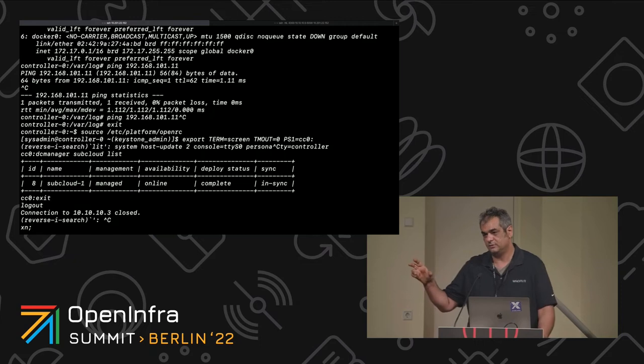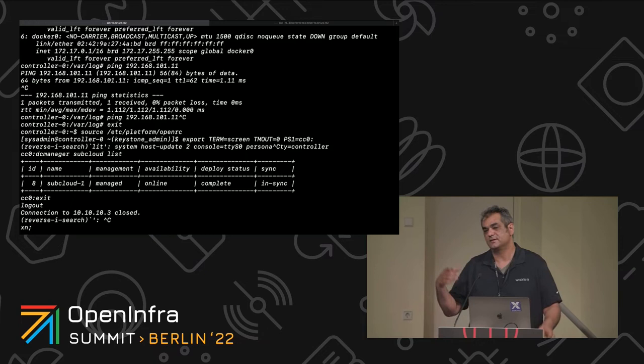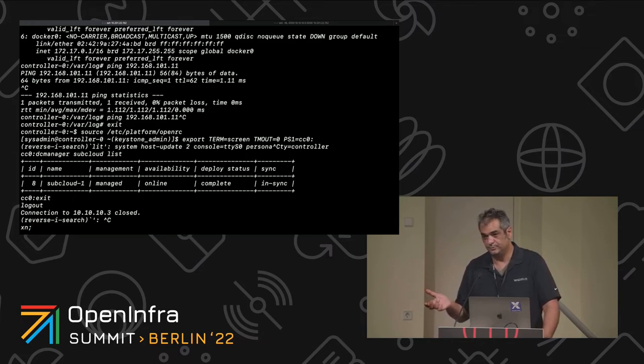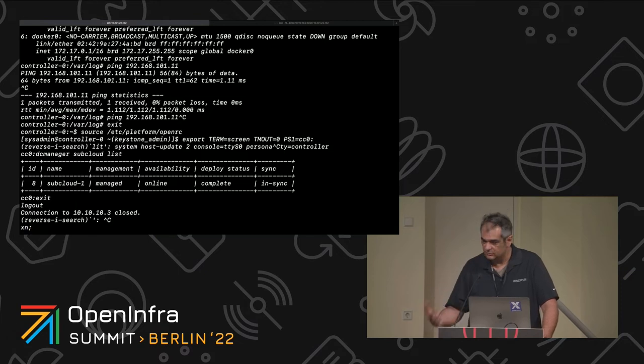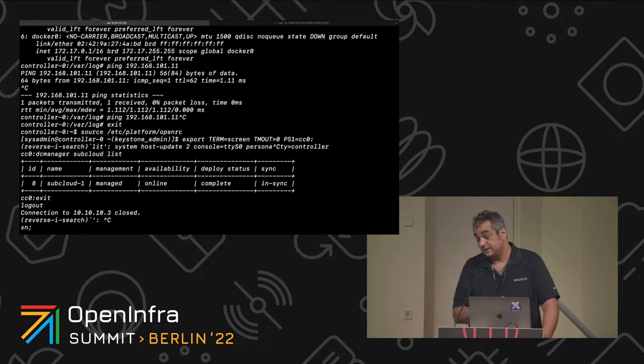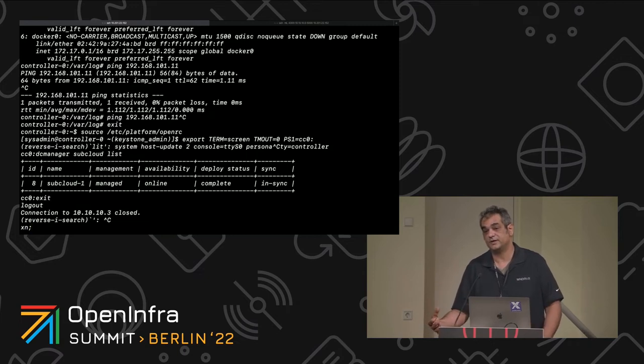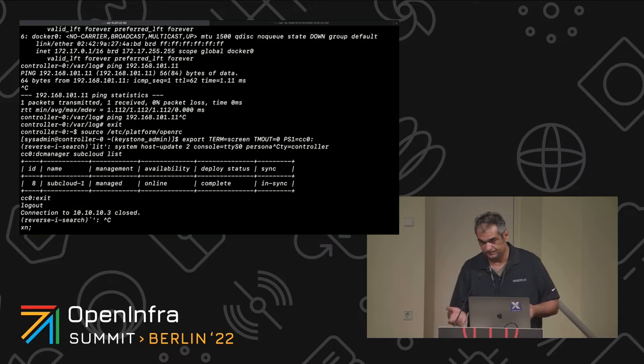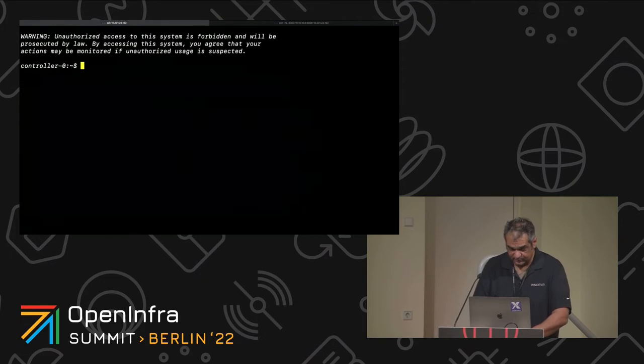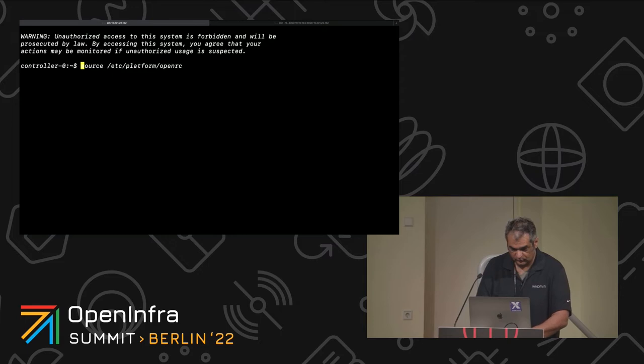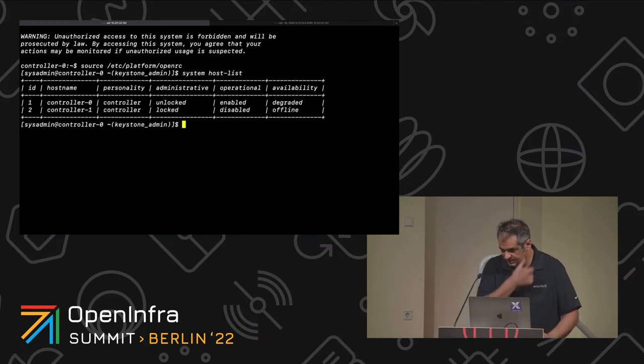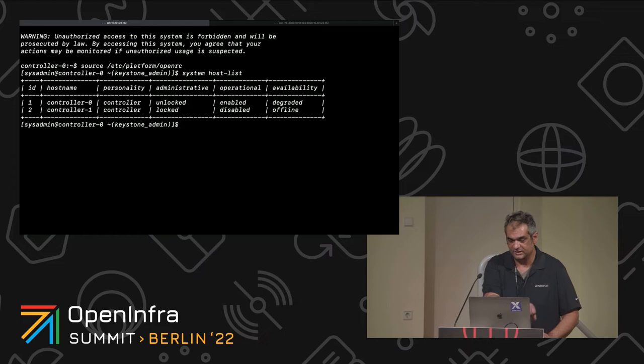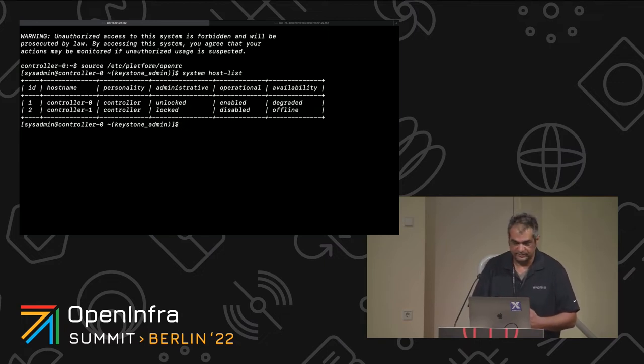We have a virtual system controller and a virtual subcloud. The subcloud is a simplex. System controller is, by definition, has to be a duplex. I have only one of them running right now, mainly because the system that I have doesn't have enough resources. It's a 10-year-old laptop, which basically says that in any recent build server, you should be able to have a complete duplex running, as well as a simplex.